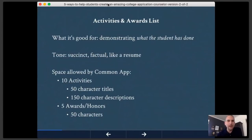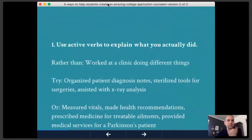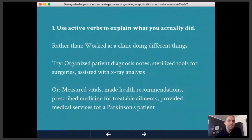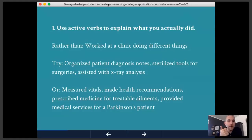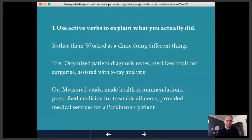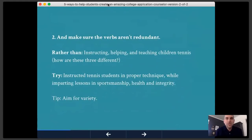We're talking about those 10 blanks on the Common App — 150-character descriptions and the five awards and honors. First tip: use active verbs to explain what you actually did. Rather than 'worked at a clinic doing different things,' try: 'organized patient diagnosis notes, sterilized tools for surgeries, assisted with x-ray analysis.' Make each one a comic strip single image — each description should be clearly a different action. If a student says 'instructing, helping, and teaching children tennis,' that's the same image. Instead: 'instructed tennis students in proper technique while imparting lessons in sportsmanship, health, and integrity.'